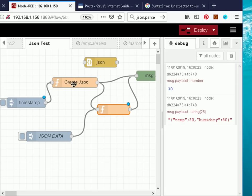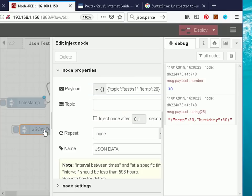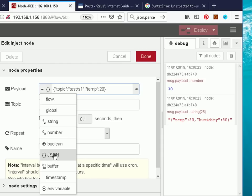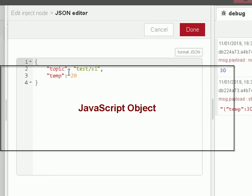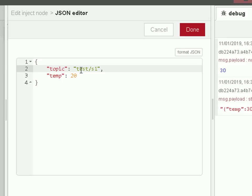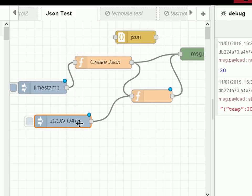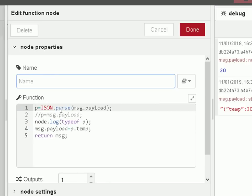You don't need a function node to create JSON data — you can actually create it directly from the inject node, but there is a gotcha with it. If I look at the inject node and we just create a JSON object — this is actually not creating a JSON string, it's creating a JSON object. There's a topic test.s1 and a temperature of 20. When I first did this, I expected the output to be a JSON string. It goes into the function node, and the first thing it does is expect a JSON string, so it tries to convert it into an object before processing it.